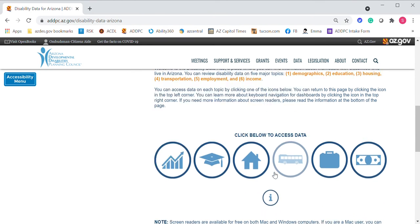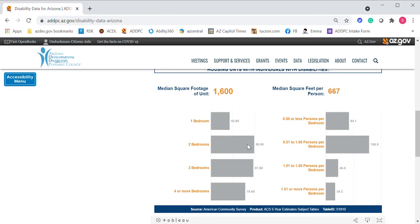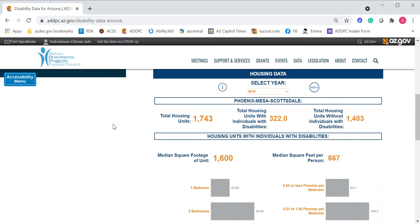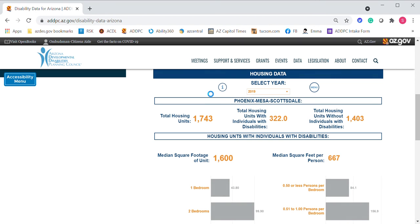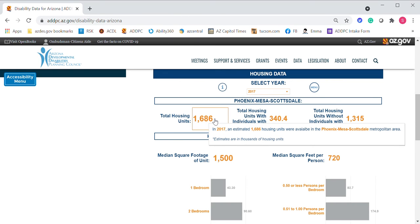Let's go back to the menu and click on Housing. Housing is a bit of a unique section. The housing data for all Arizona residents combined is pretty limited when we talk about individuals with disabilities. So we've included data for the Phoenix, Mesa, Scottsdale metro area — that is the only data we could get access to, and it measures this in two-year increments: 2015, 2017, and 2019. You'll have the tooltip here. For housing, it's really important to hone in on this because of the limited nature of the actual information.